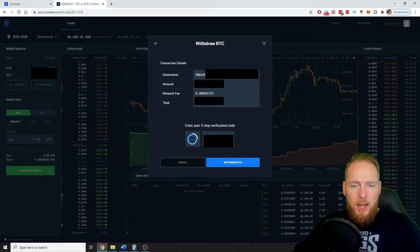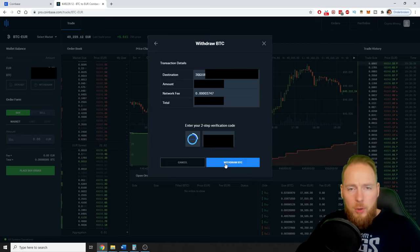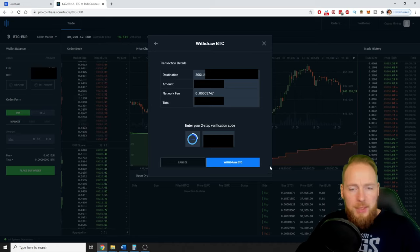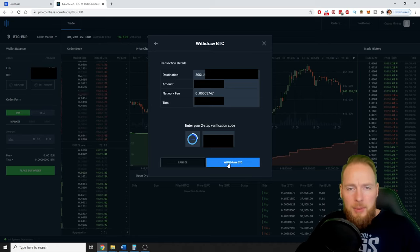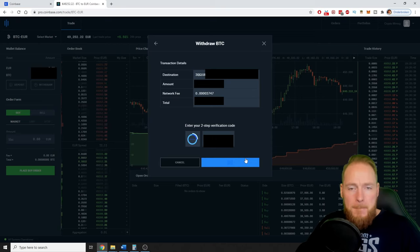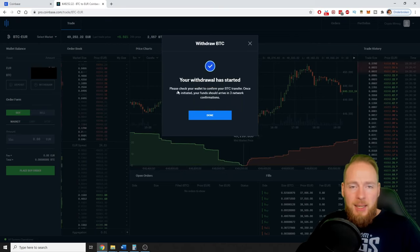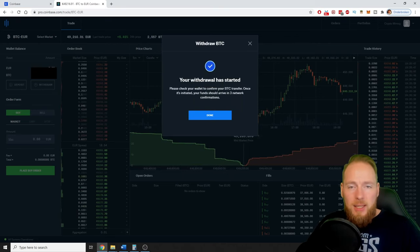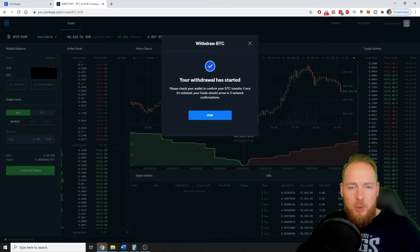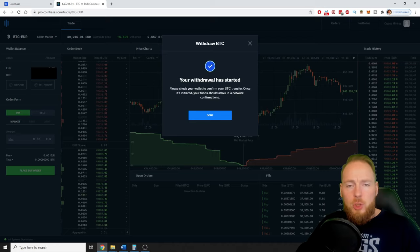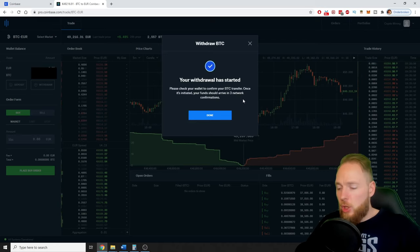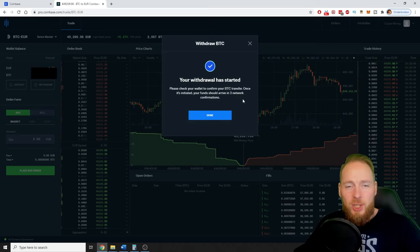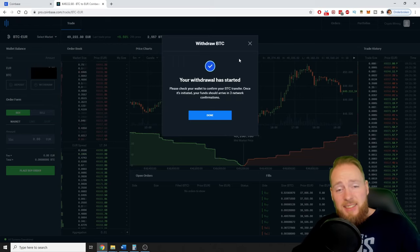Voila. And then you withdraw your BTC. Your withdrawal has started. Please check your wallet to confirm your BTC transfer. Once it's initiated, your funds should arrive in three network confirmations. And it's as easy as that, guys.